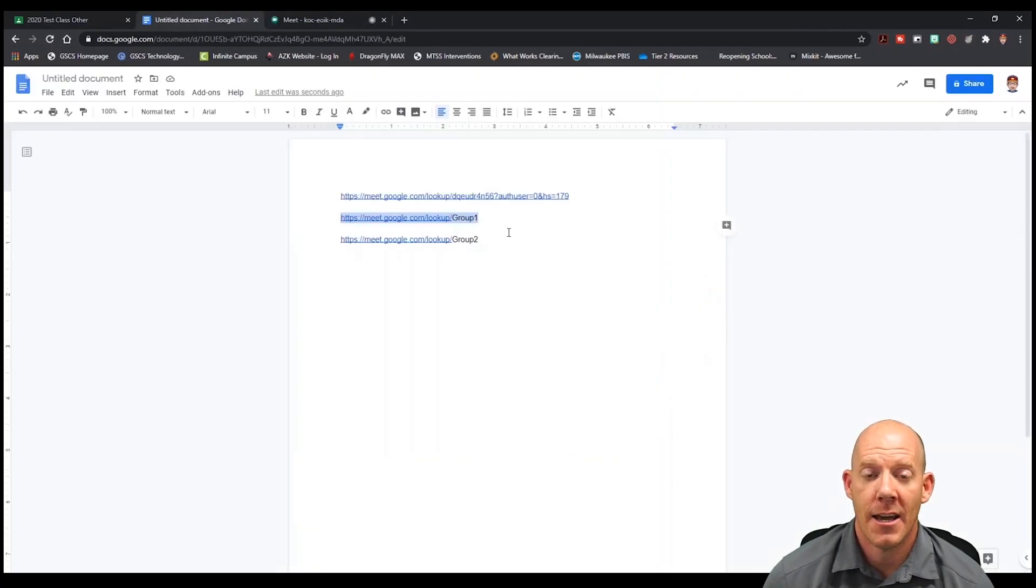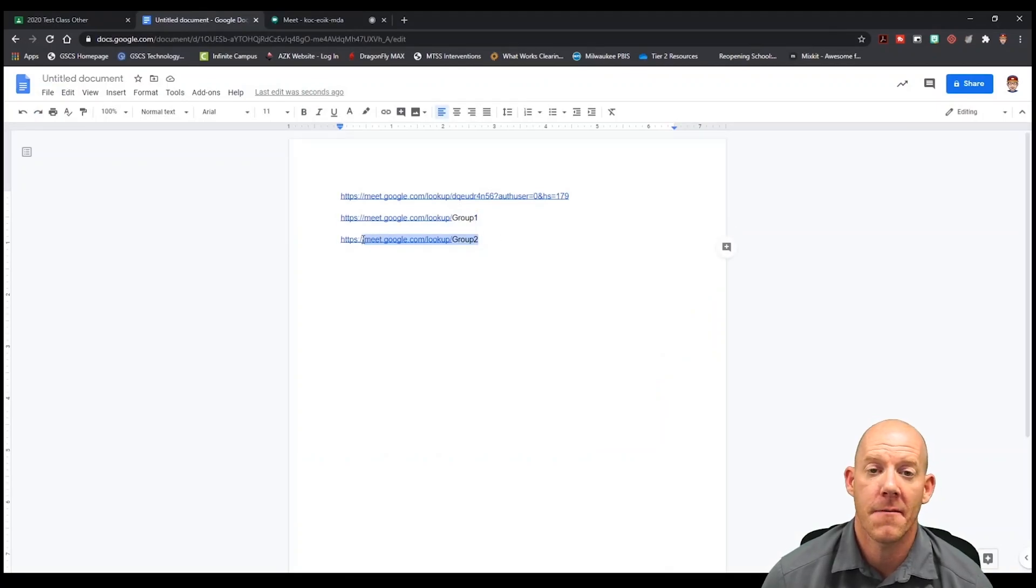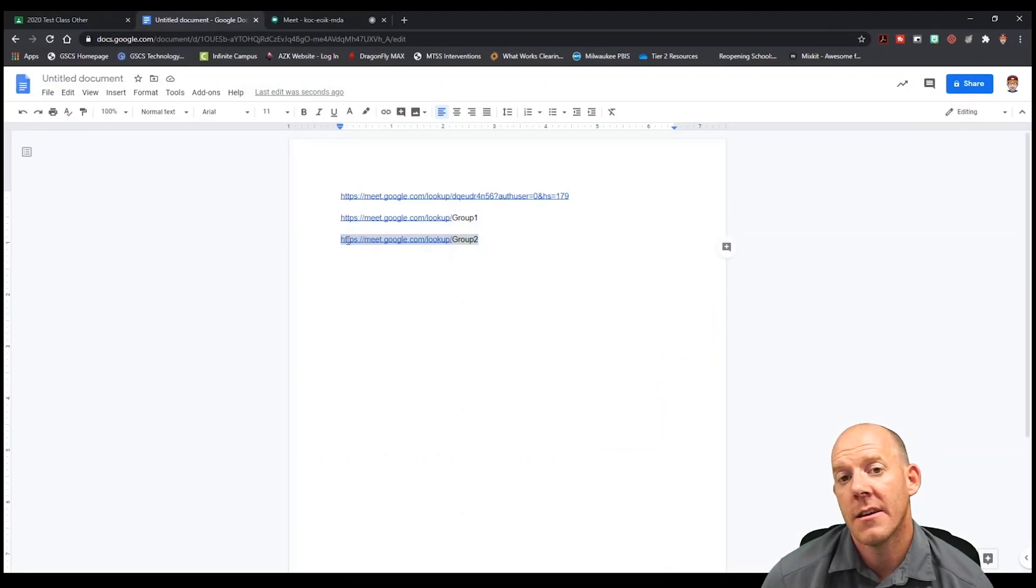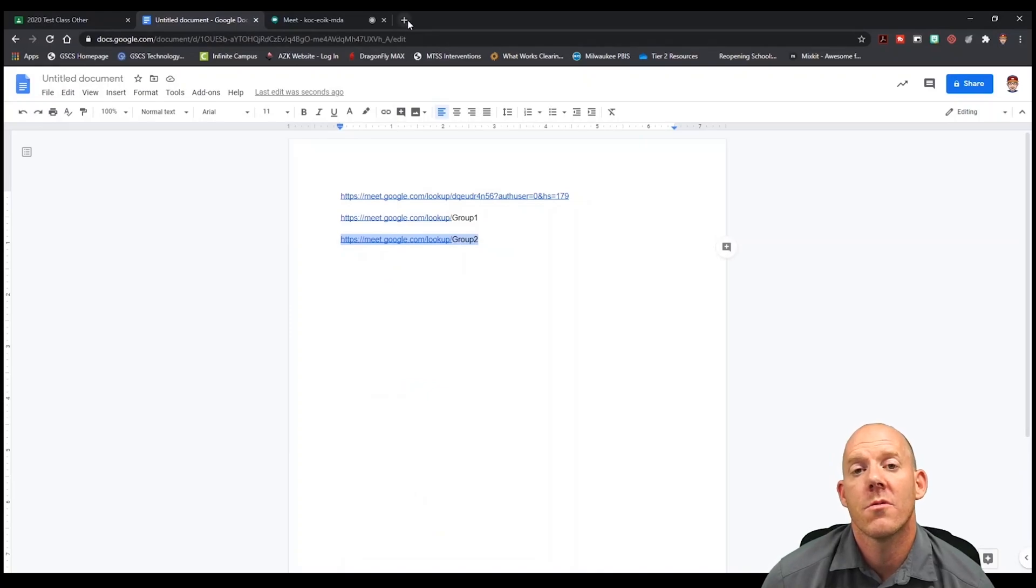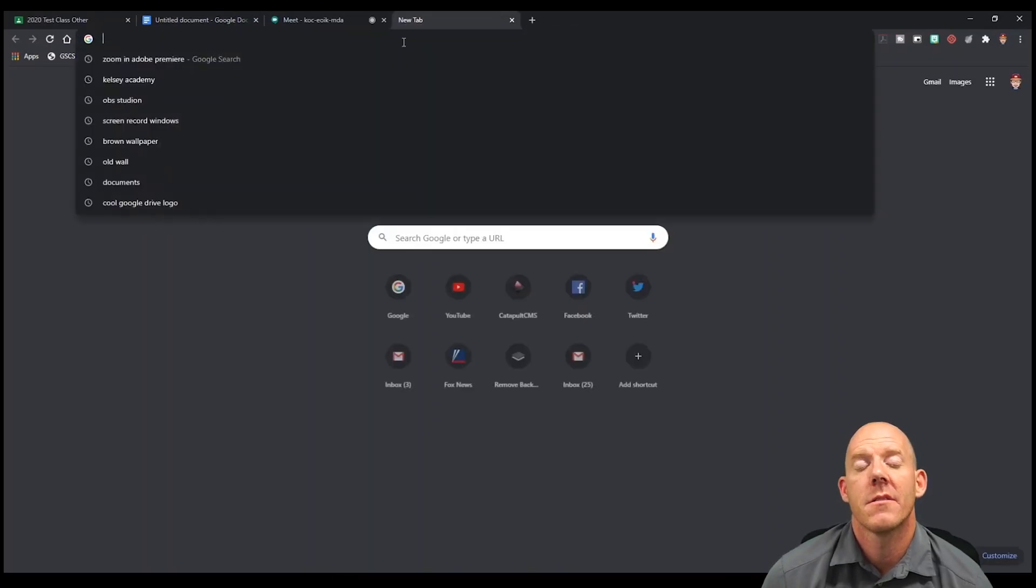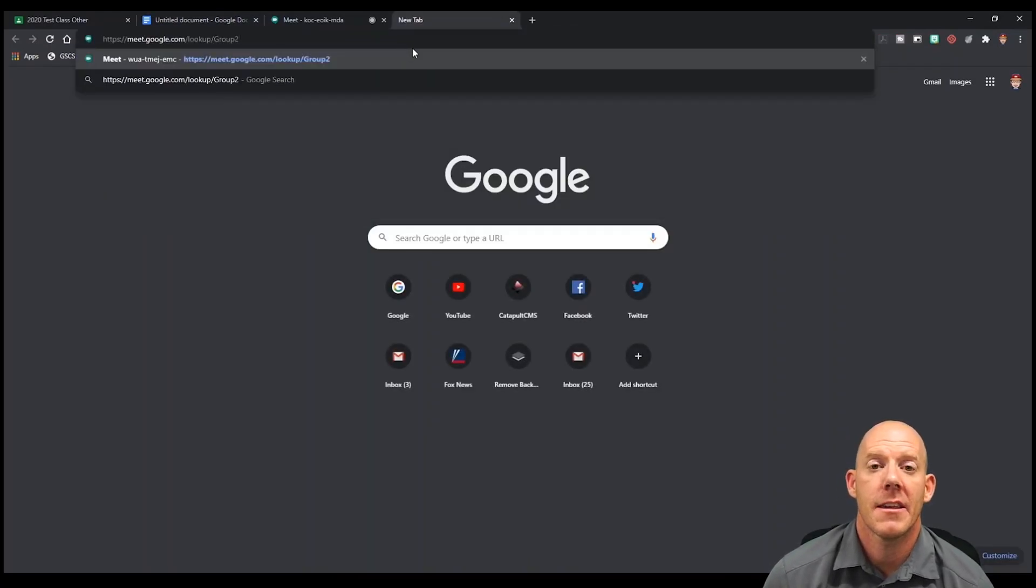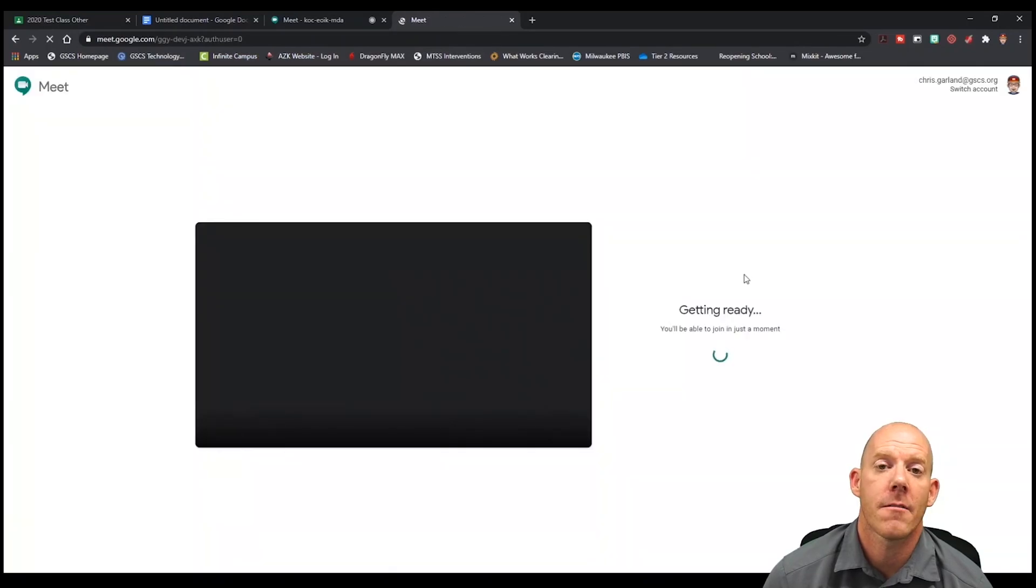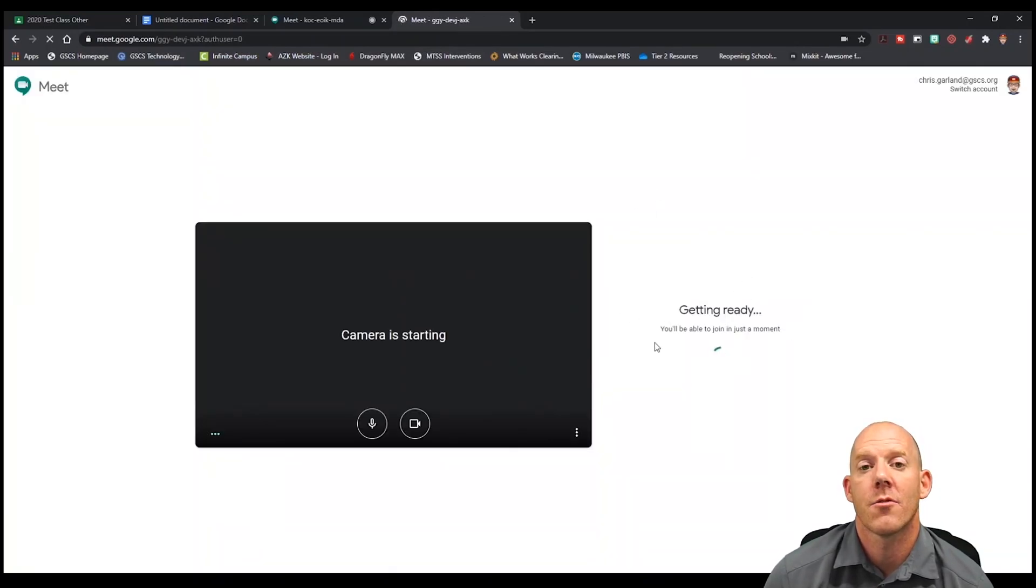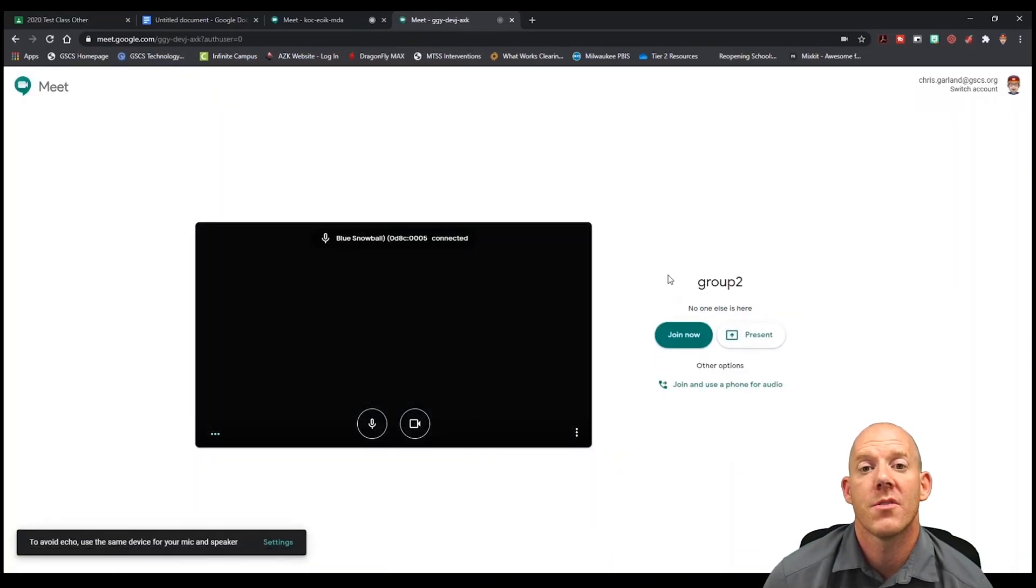I can go back to the document, do the same thing for group two. Hit copy, go into a browser and paste it, and again we'll have our second breakout room with the title group two.